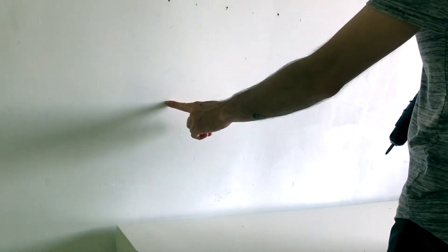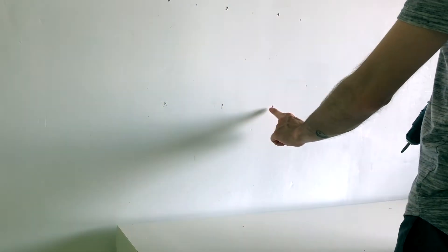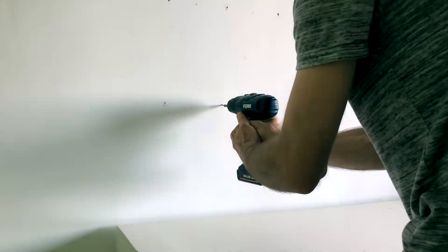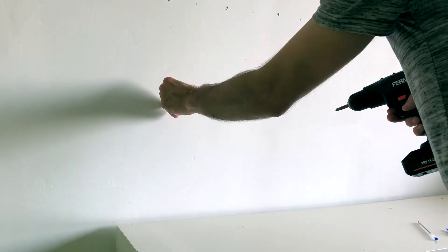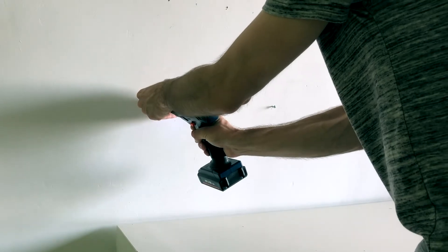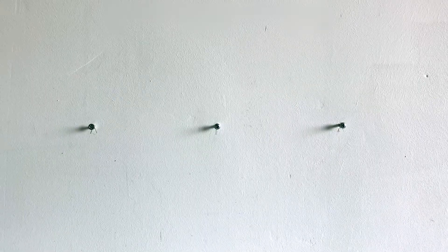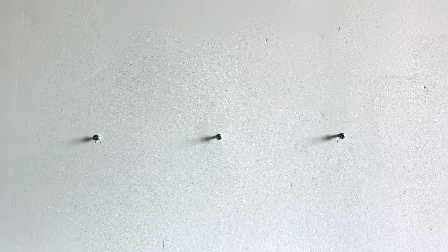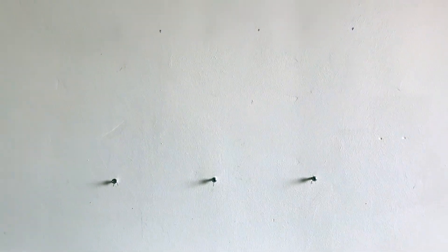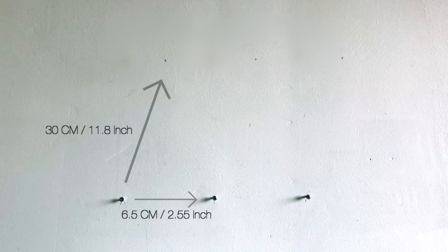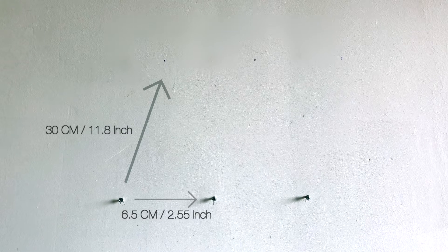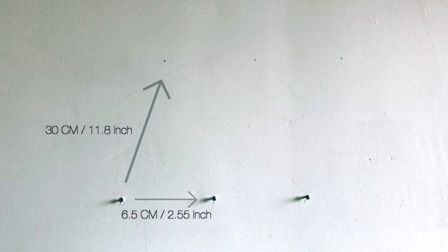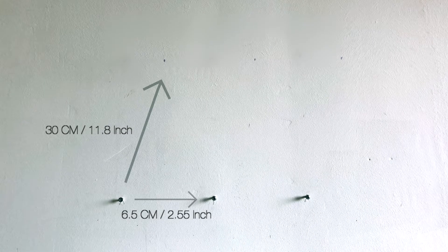Next thing you've gotta do is drill three holes with screws. You gotta make sure that the holes are on a horizontal straight line. These are the distances I used but you can adjust this to your own preference.